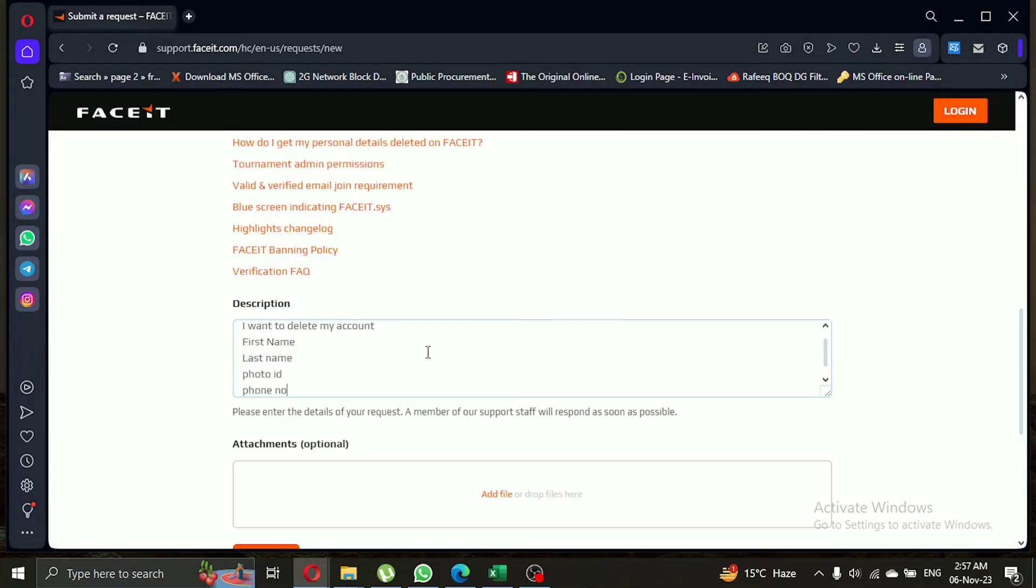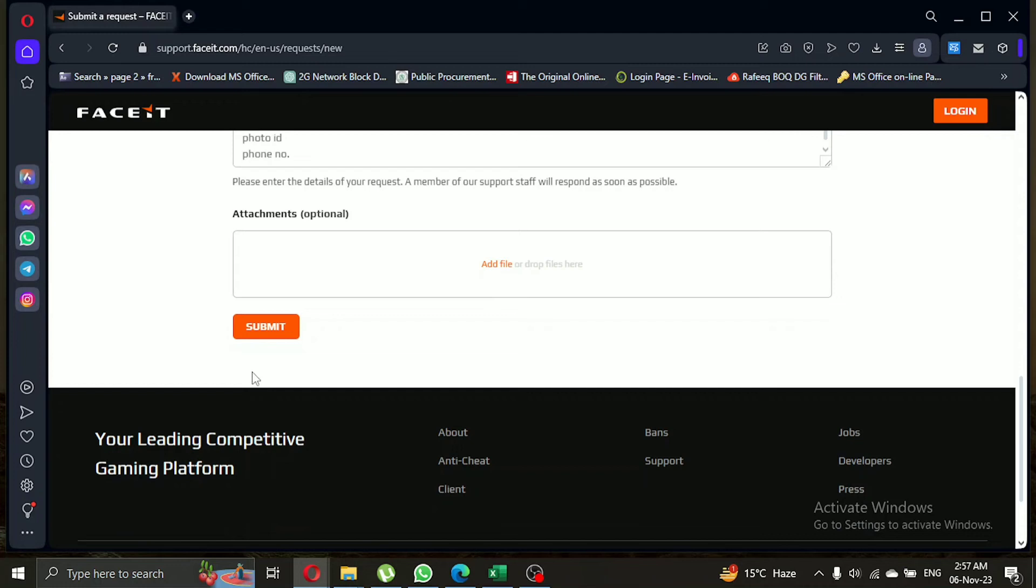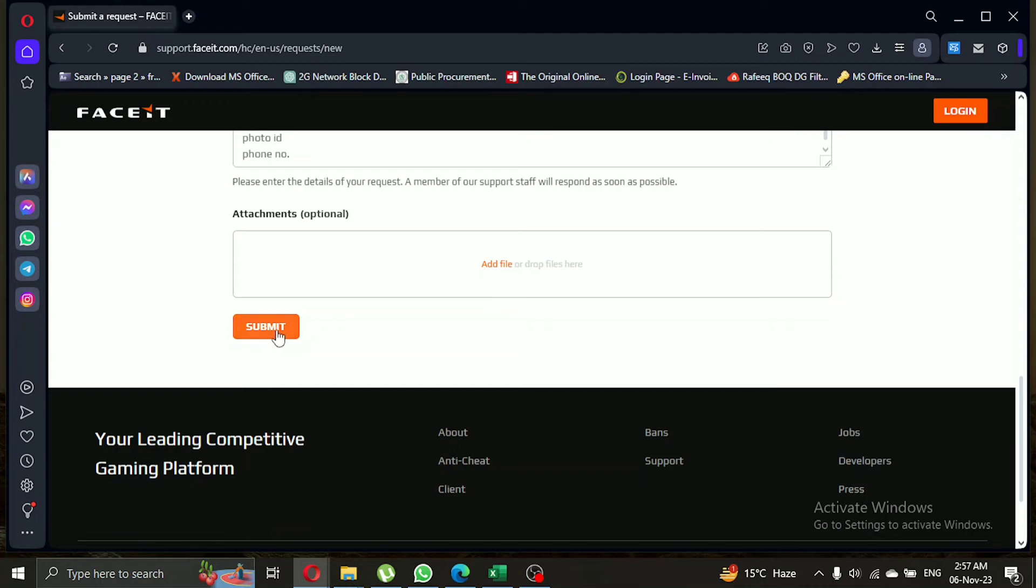Once you've added all the necessary information, submit your request. You'll have 30 days to change your mind and reactivate your account.